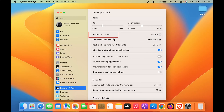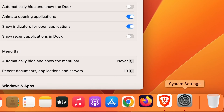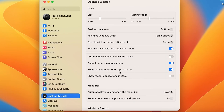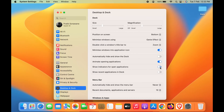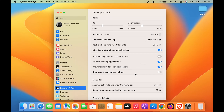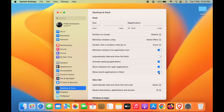Open applications in the Dock show a small dot at the bottom of their icon. If you don't want that dot visible, turn off the toggle that says Show Indicator for Open Applications. The dots will disappear. Turn it back on and the dots reappear — they make it easier to know which applications are currently open. You can also turn on the toggle to show recent applications directly in the Dock.